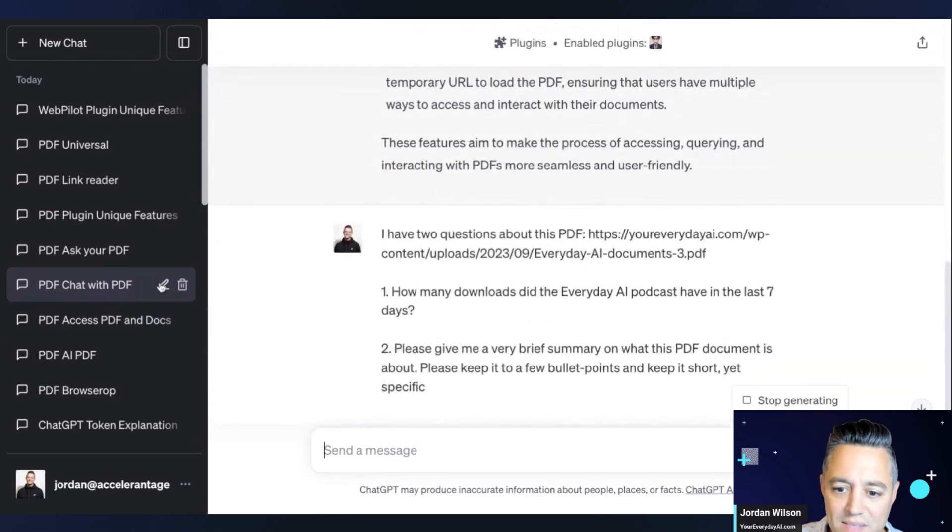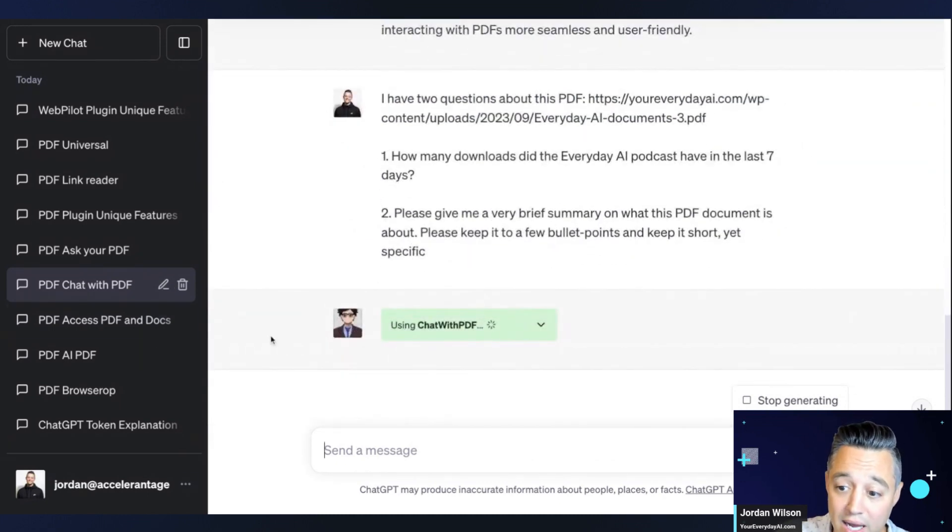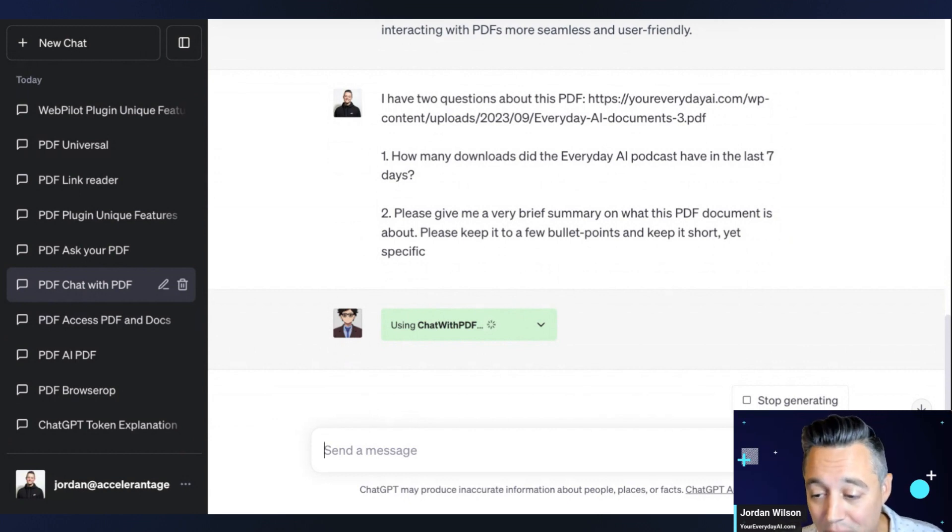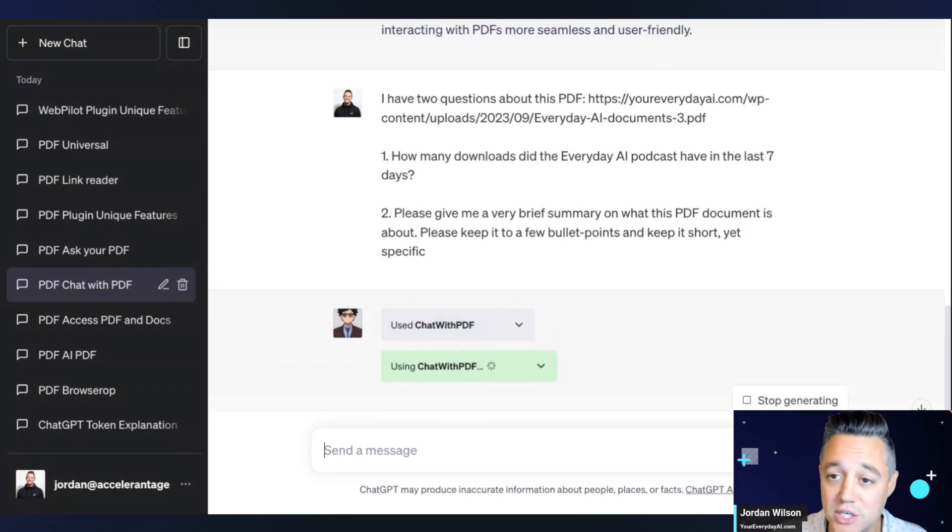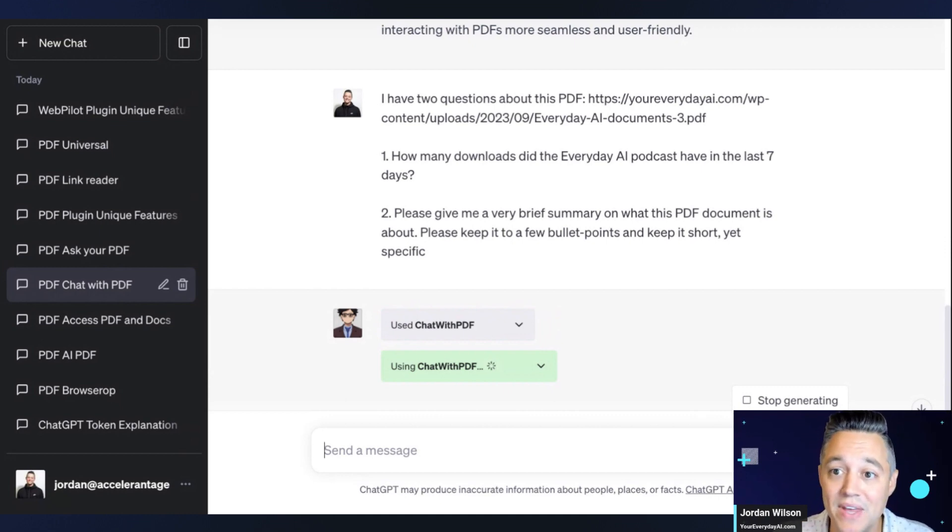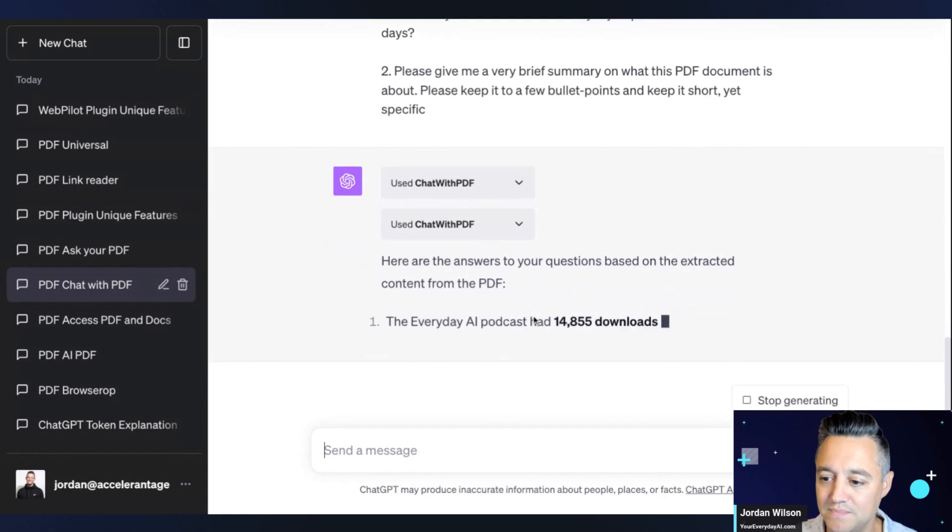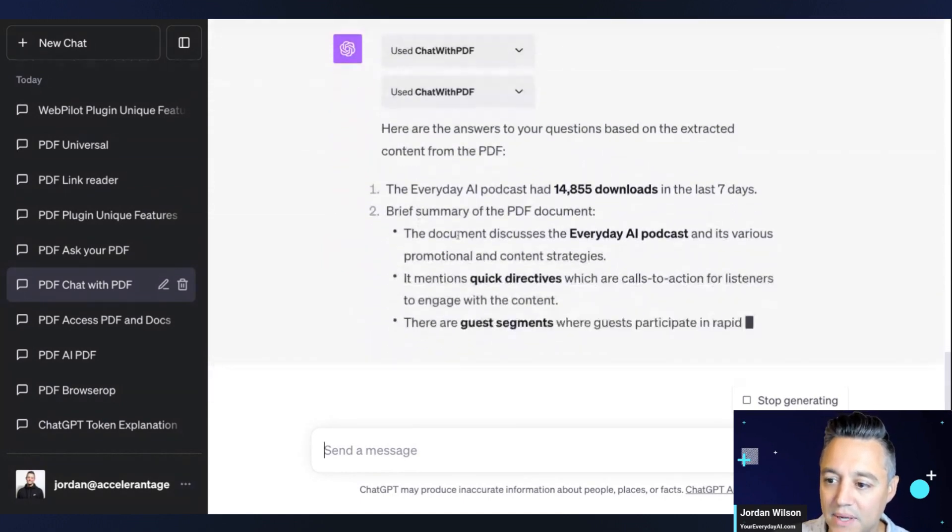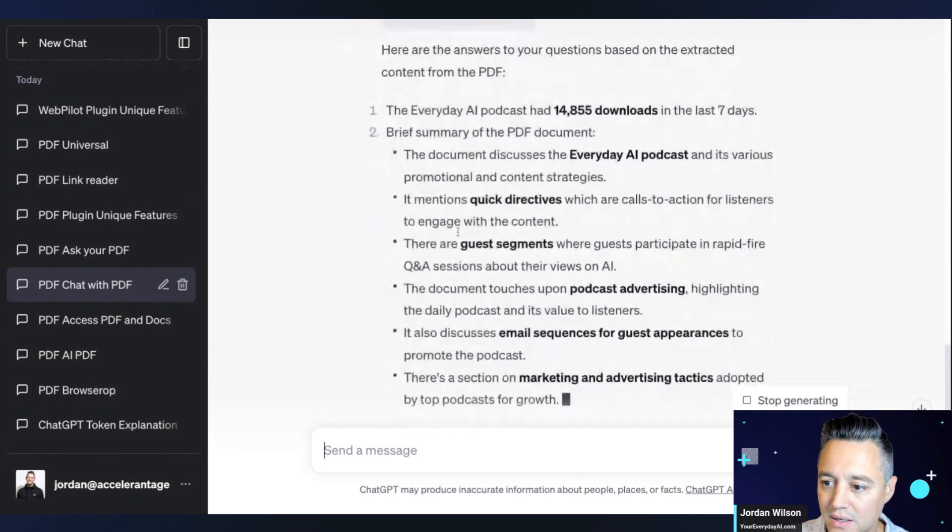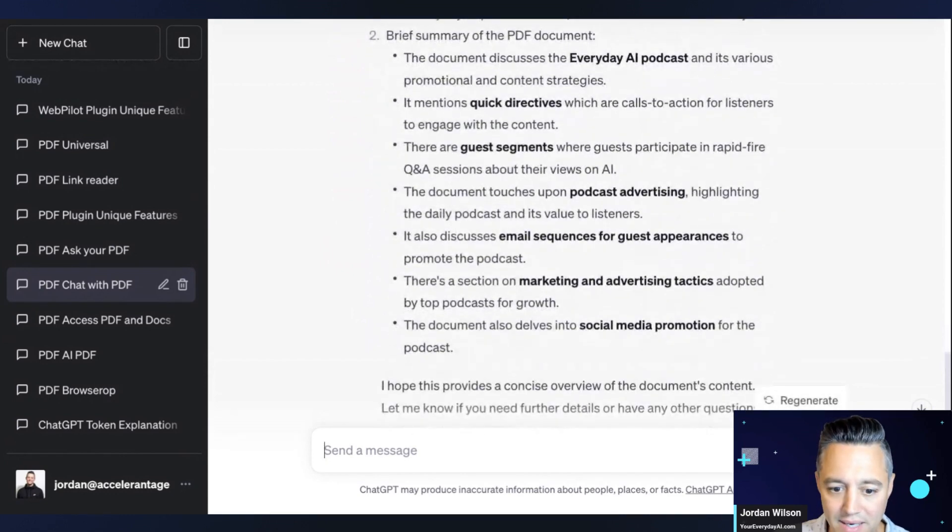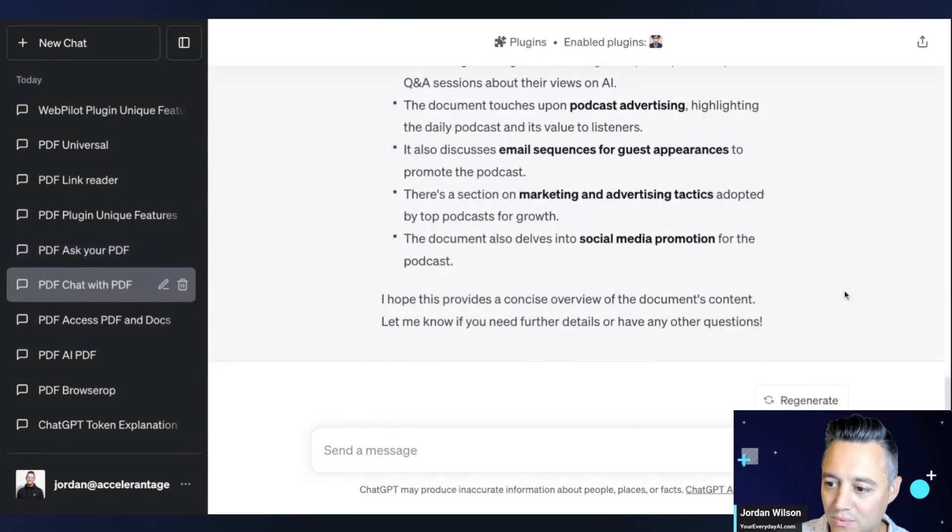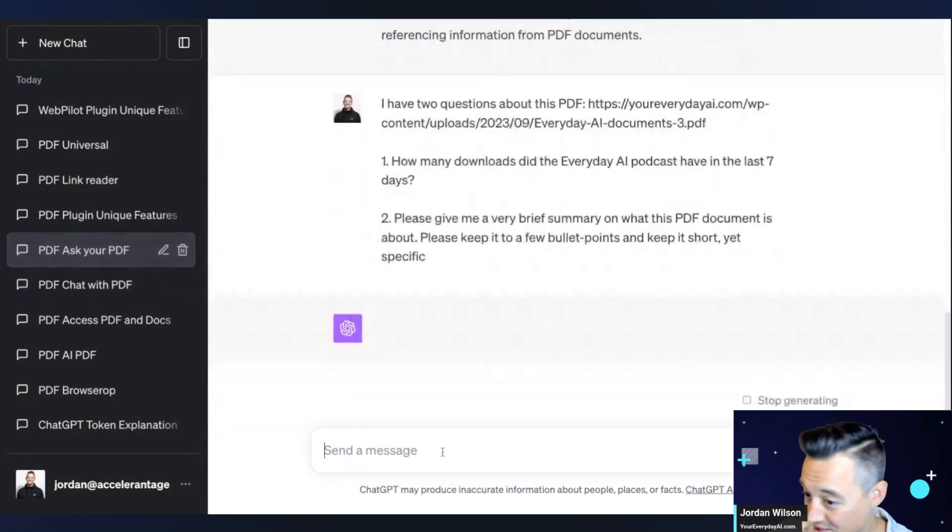Here we go. Next one. This is Chat with PDF. So this is a pretty, this was actually one of the first plugins on the OpenAI repository. This is a good time to remind you, if you do want to access plugins, you have to have the paid version of ChatGPT. It costs $20 a month. You can only have three plugins active at any time. So let's see. Got the downloads, right? Bam. Brief summary. Let's see how it did. Got it. Nailed it. So far we've had three that have passed.